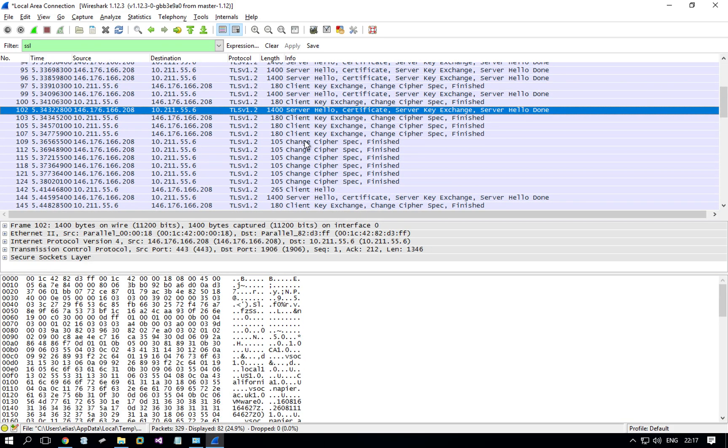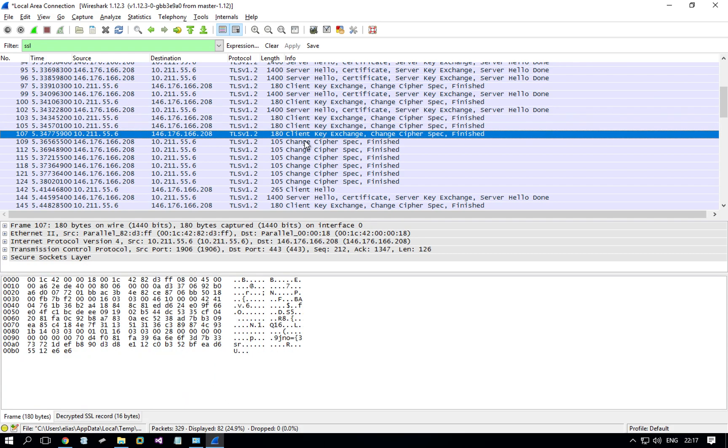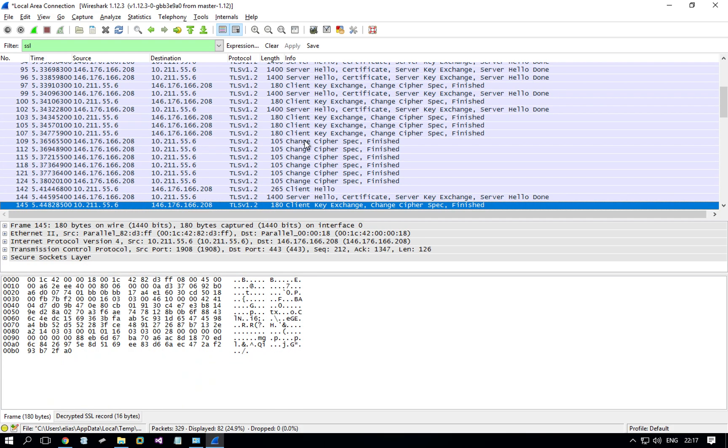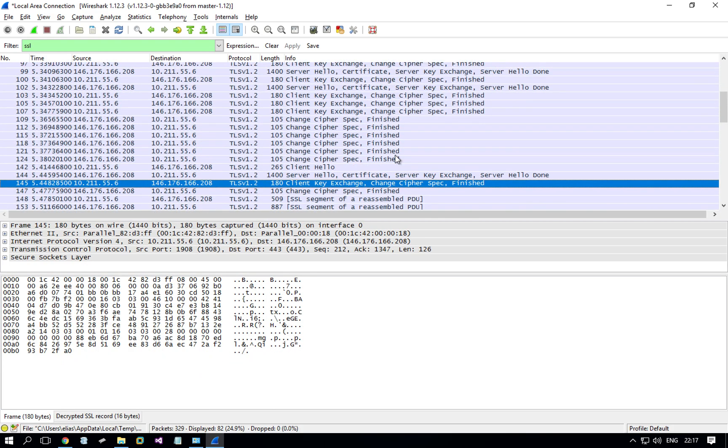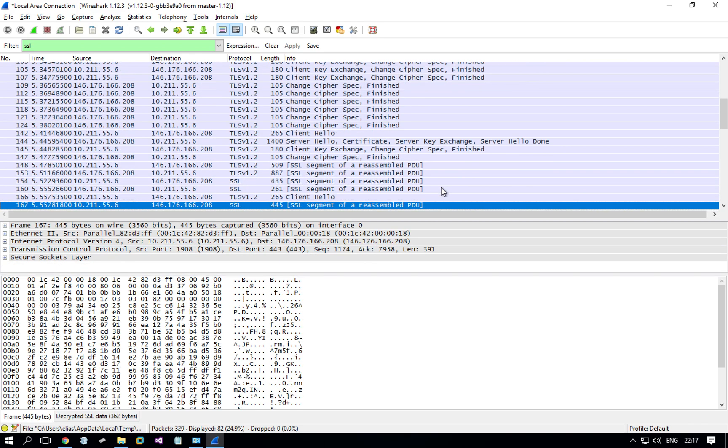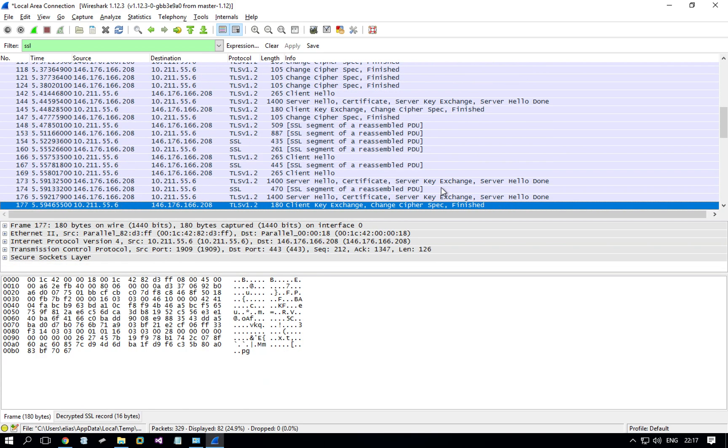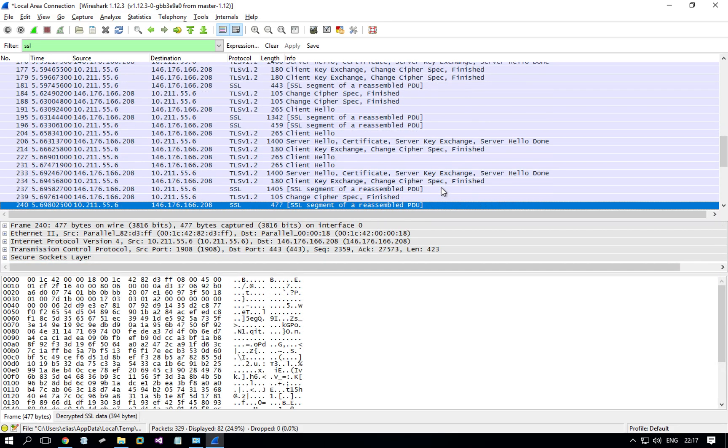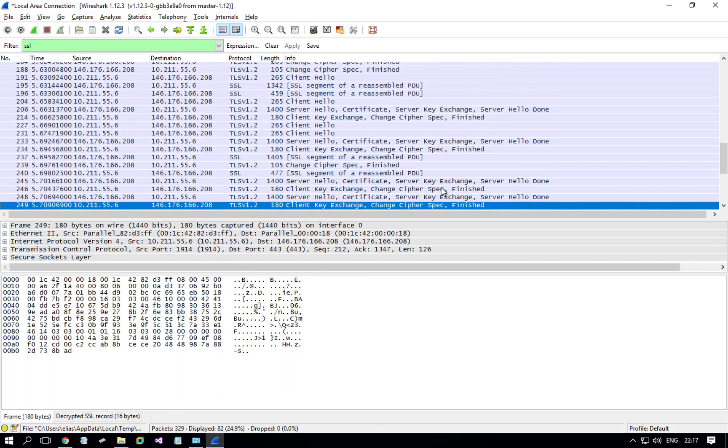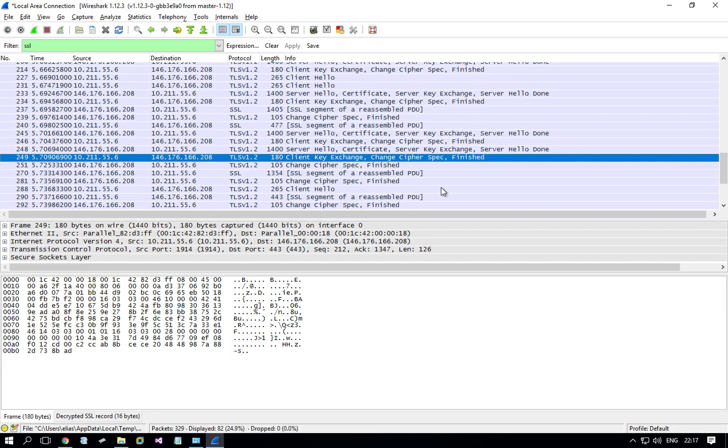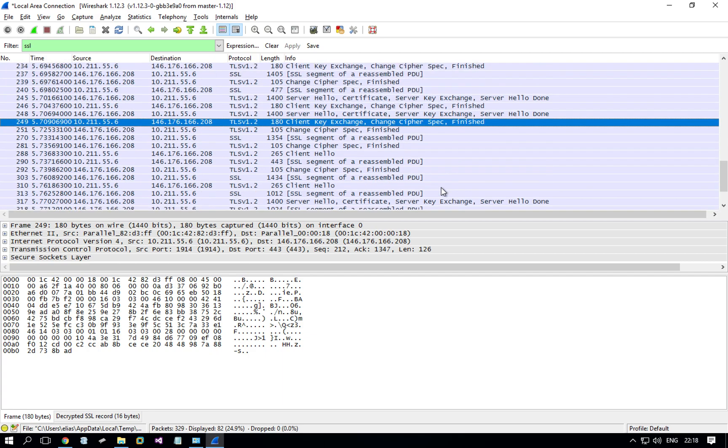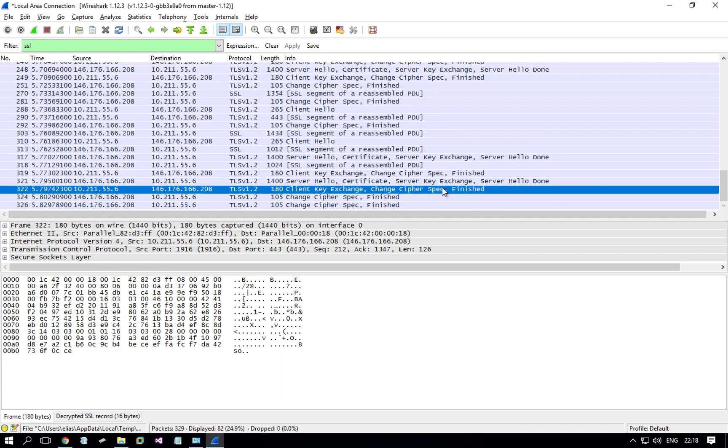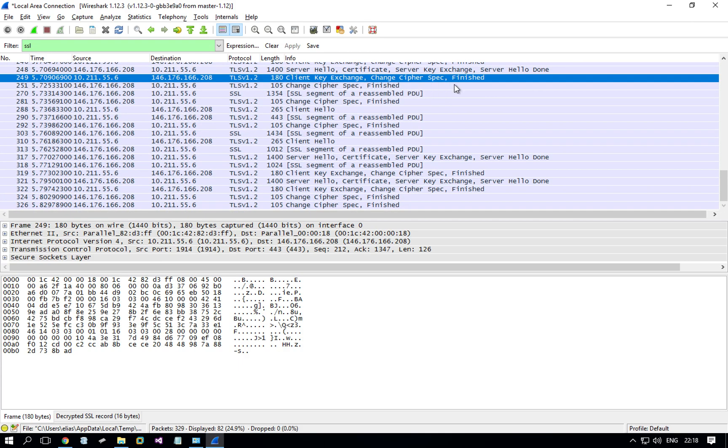So the last one is this, and then I'm looking for Client key exchange, change cipher spec finished. I don't necessarily need the last one, it's just easier if you find the last. Anyway, let's say that was the last.